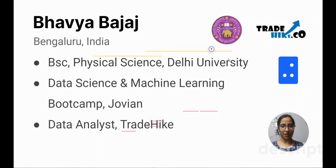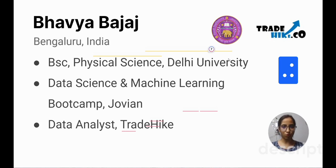Greetings to everyone. I am Bhavna Bajaj. I pursued a Bachelor of Science in Physical Sciences from Delhi University from May 2019 to May 2022 with a grade of 8.392. During this time, I developed skills in computer science, statistics, and interpersonal communications. I also attended a data science bootcamp from Jovian starting from October 2022 to June, where I completed courses in Python programming, statistics, data analysis, visualization, machine learning, and SQL.